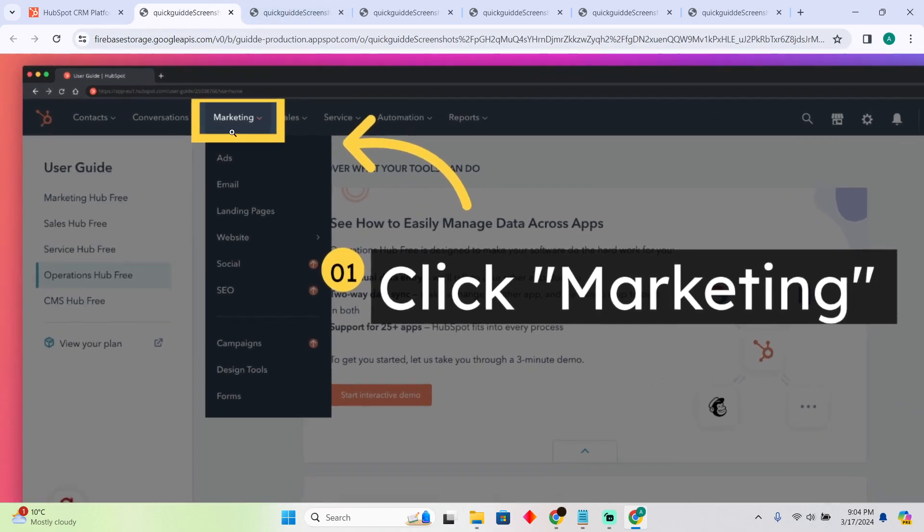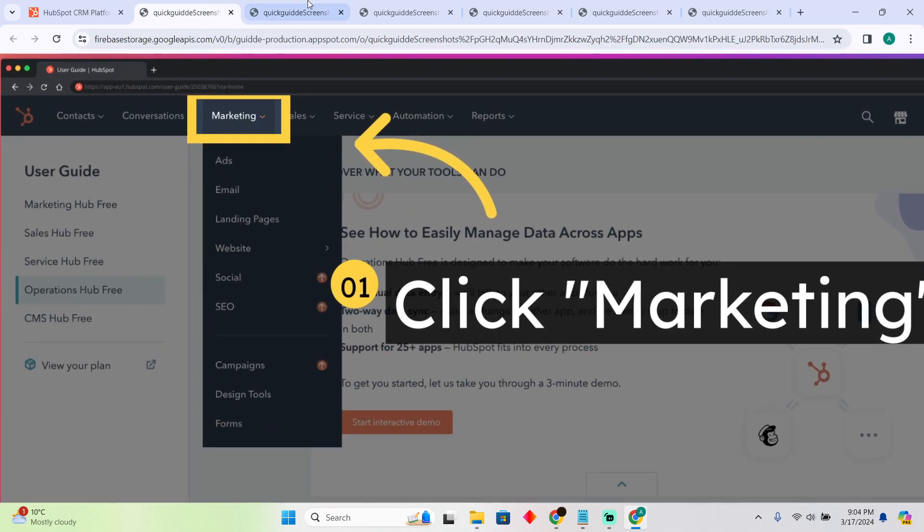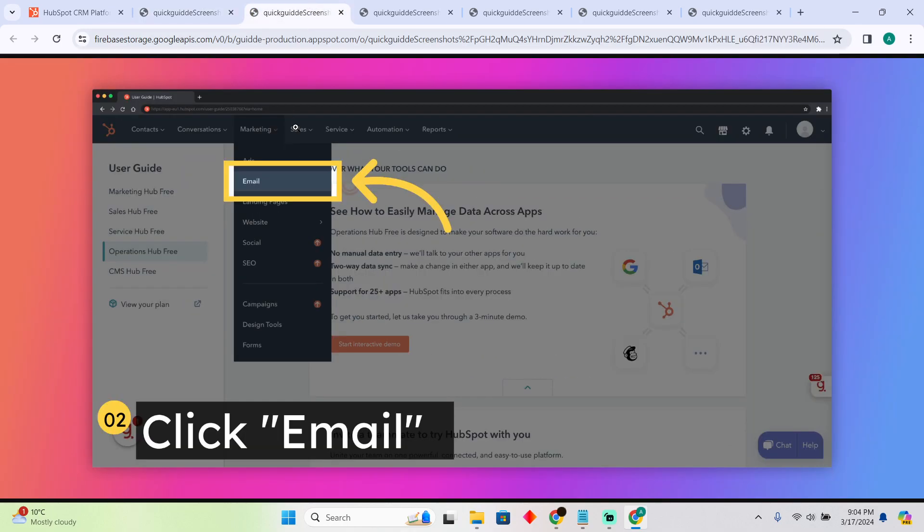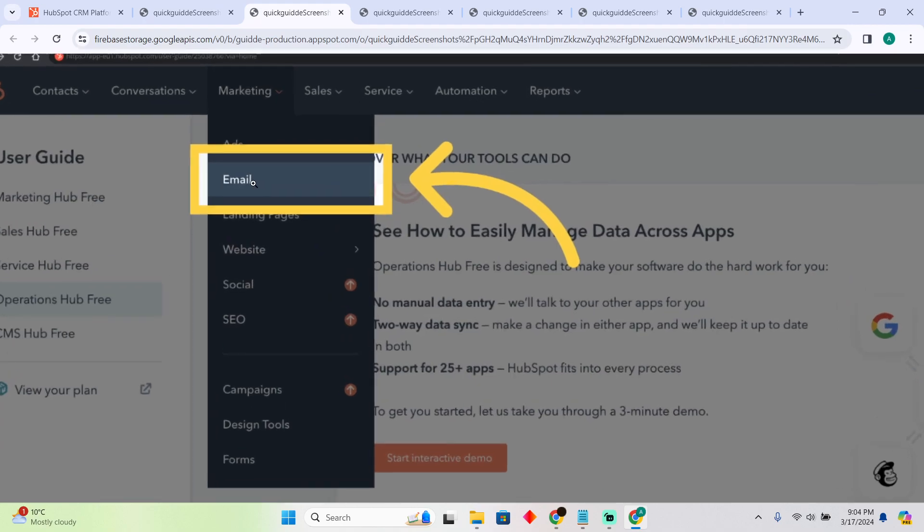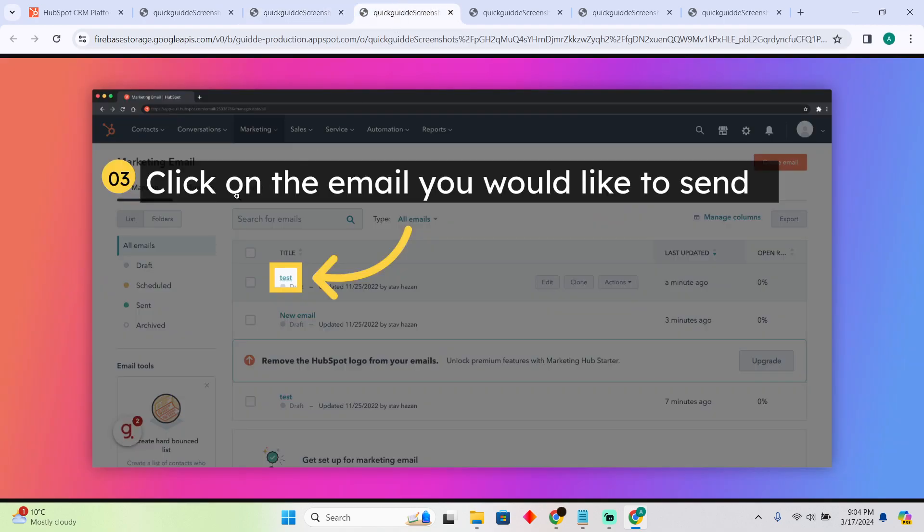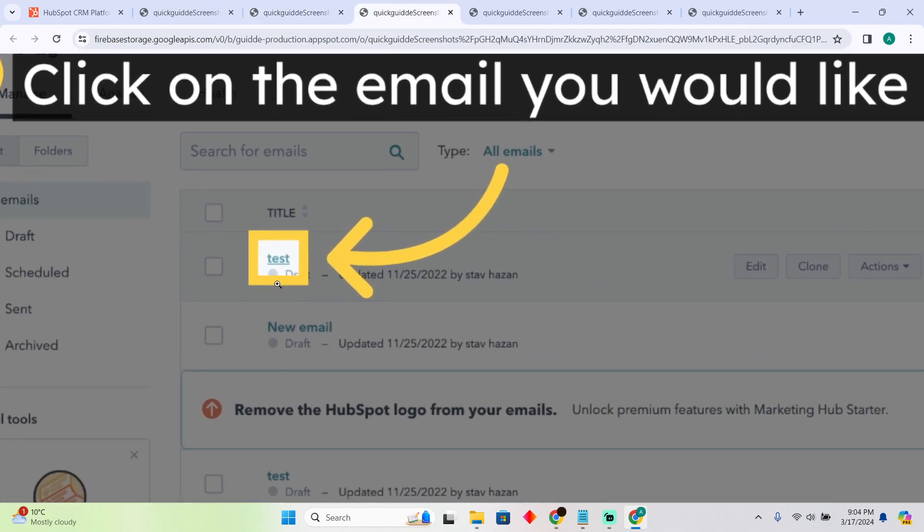First, you have to tap on Marketing. After going to Marketing, you have to go to Email.